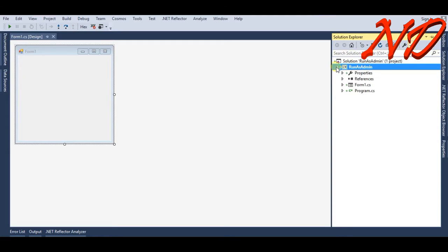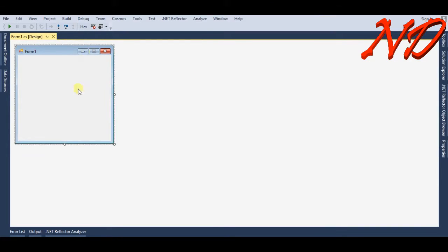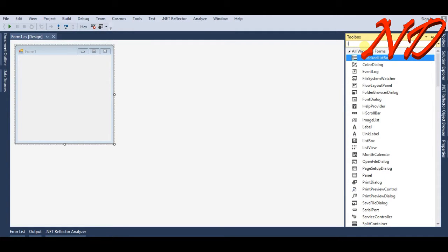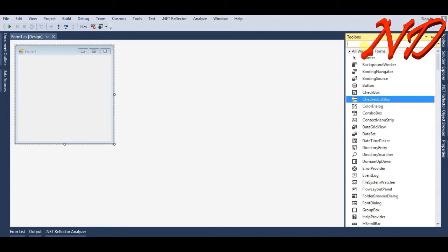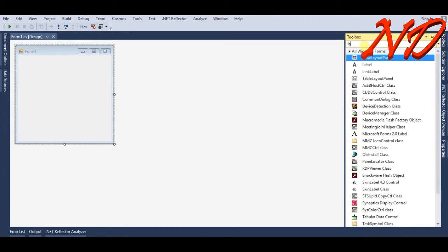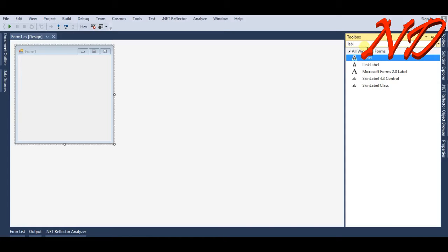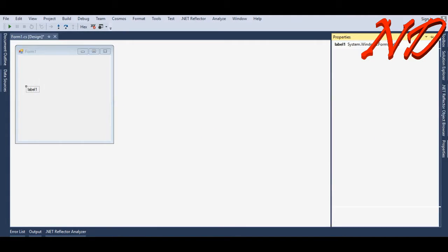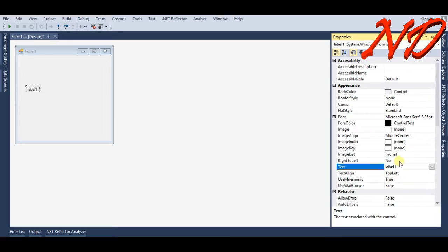In the form, from the toolbox I will drag and drop a label. Over the properties of this label, I will write 'check this, it is running as admin.'